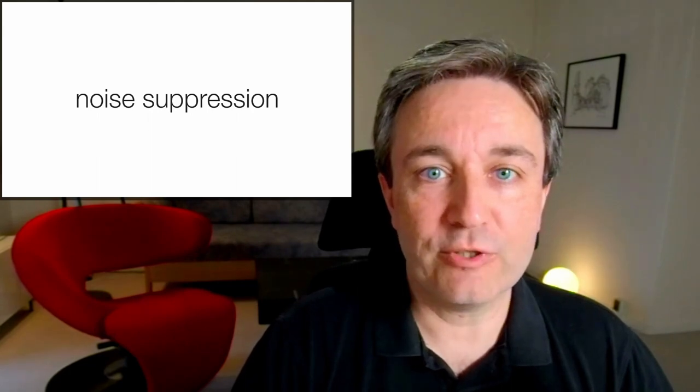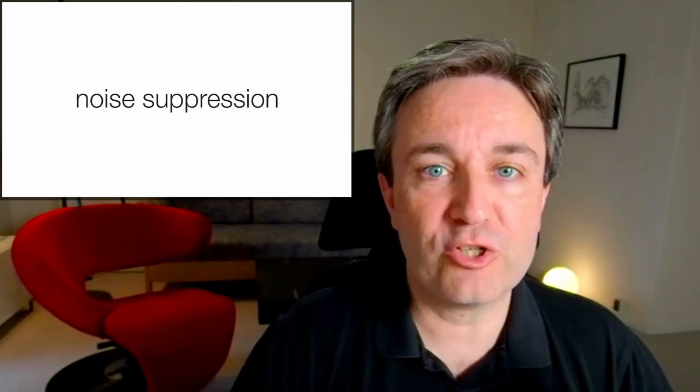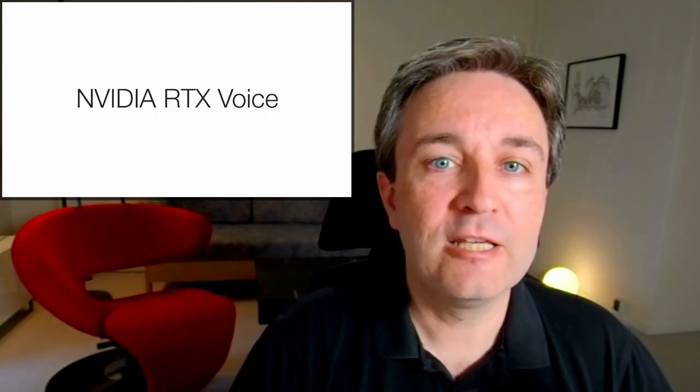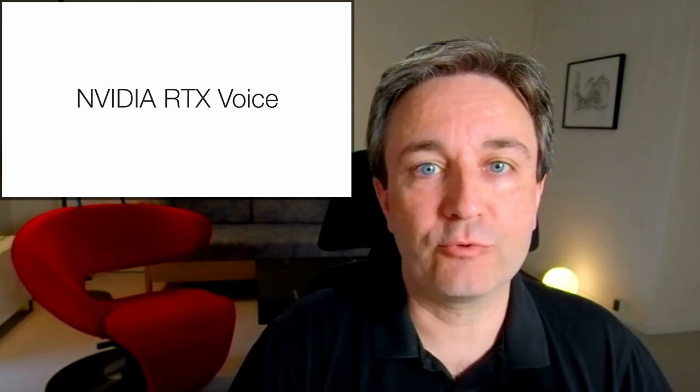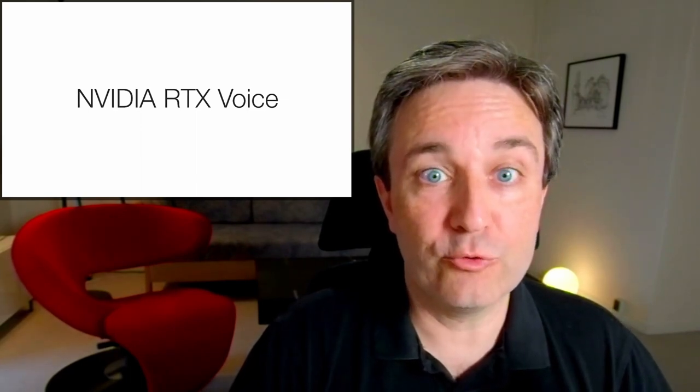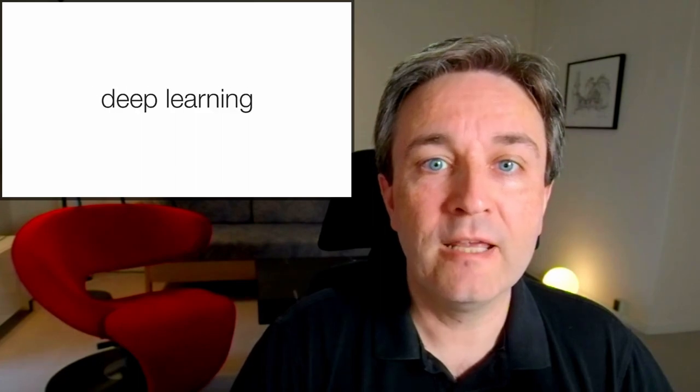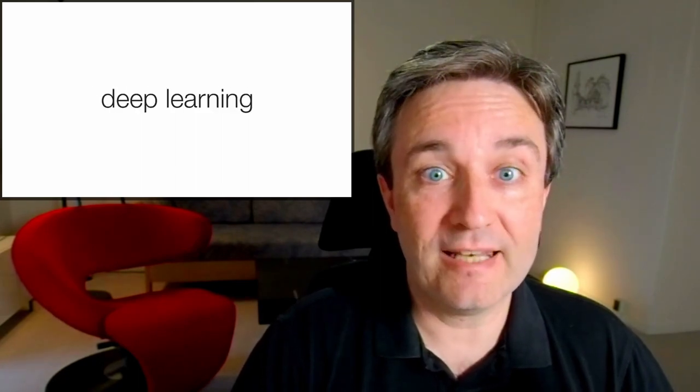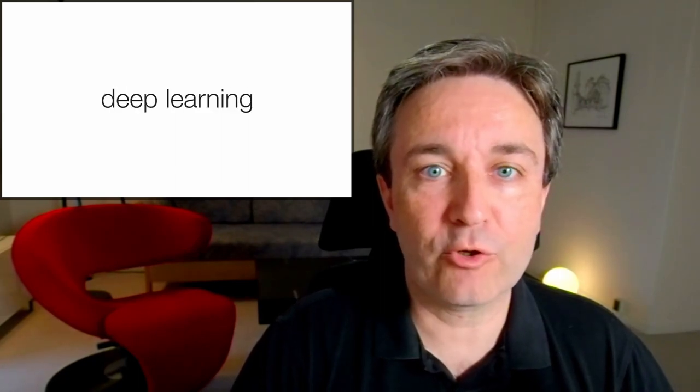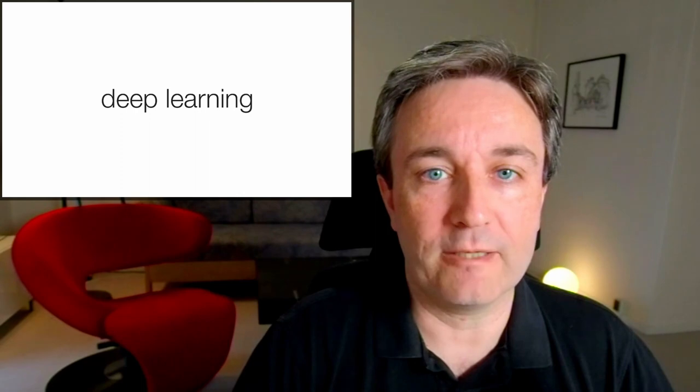In addition to this, I make use of noise suppression software, specifically NVIDIA RTX Voice. This is software that runs on your computer and processes the audio stream using deep learning to identify the background noise and remove it from the recording.